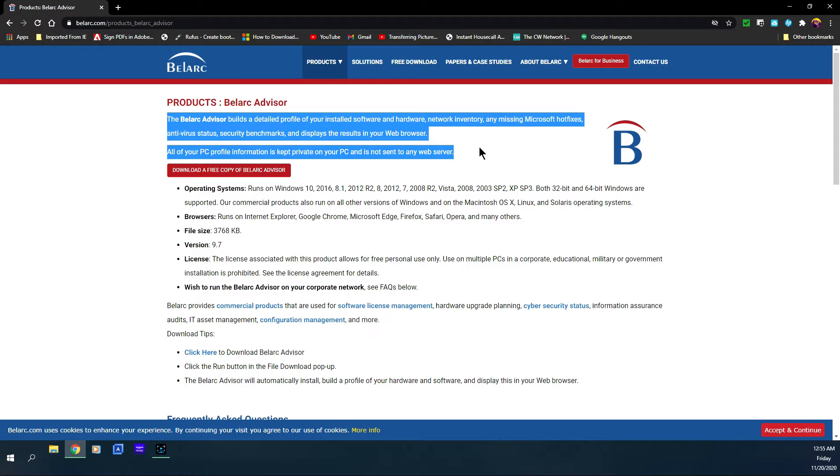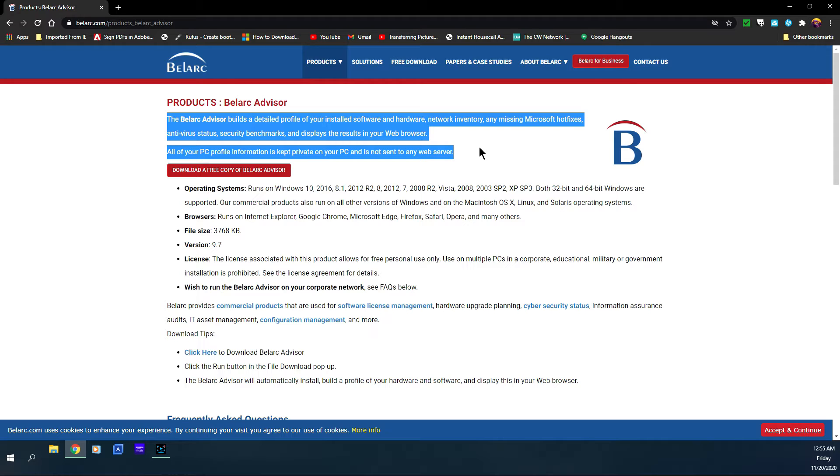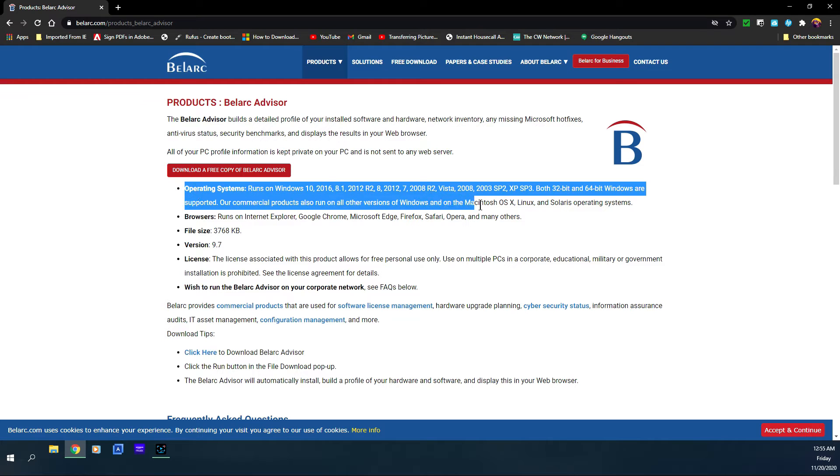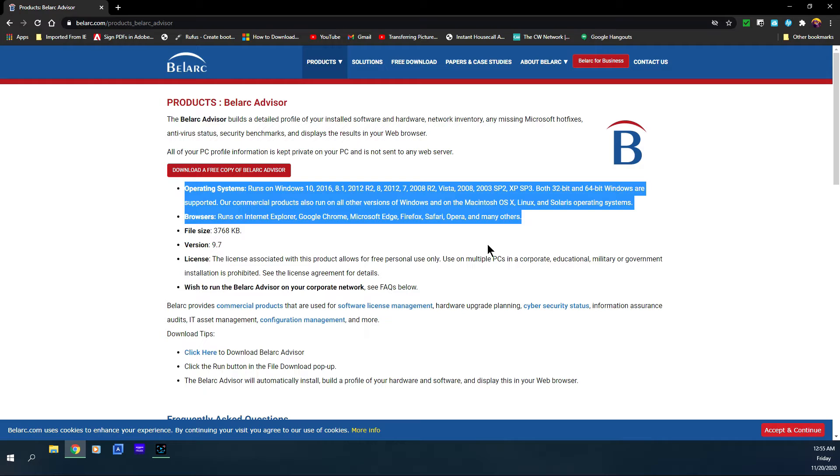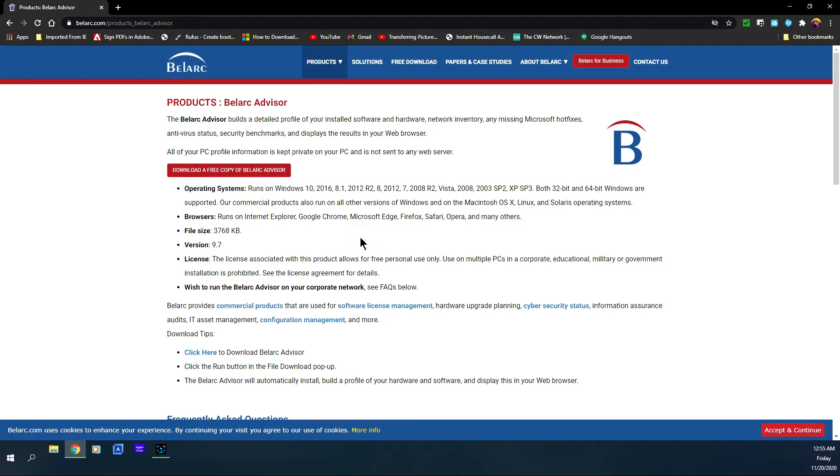It also shows which operating systems it runs on: Windows 10, 8.1, 8, 7, Vista, XP, both 32 and 64-bit Windows, and it can run on Mac, Linux, and other operating systems. You just have to make sure that you have any one of those operating systems and you should be good to go. This is free and it's not really a big file, it's about 3,768 kilobytes which is about 3 megs.